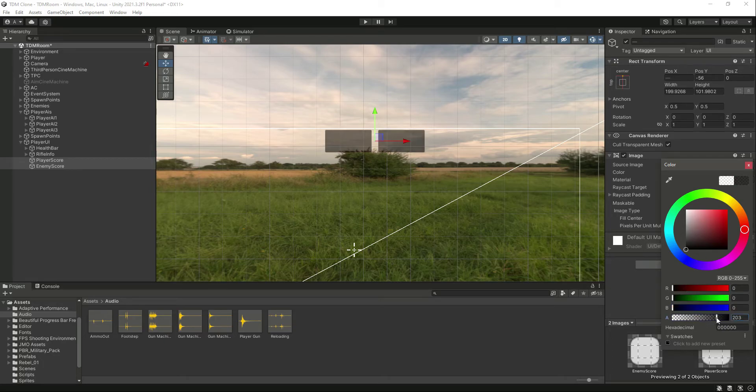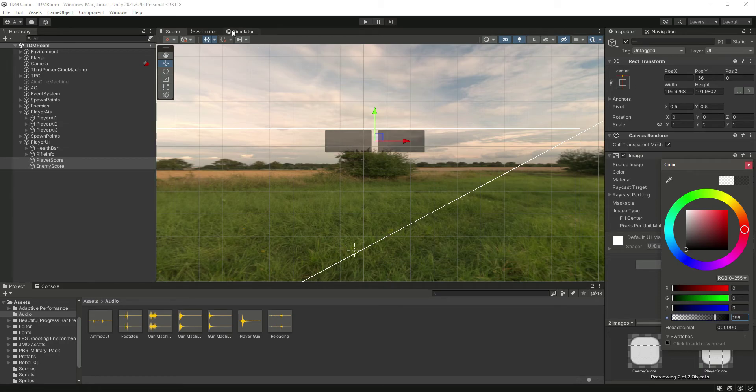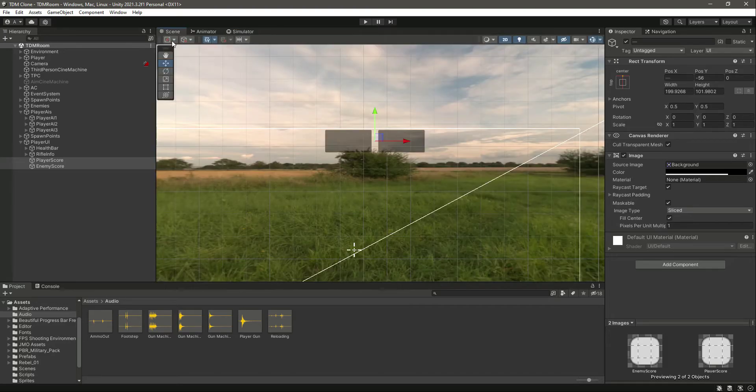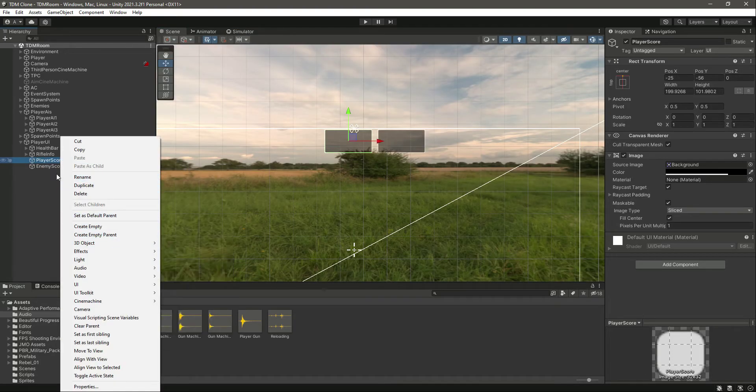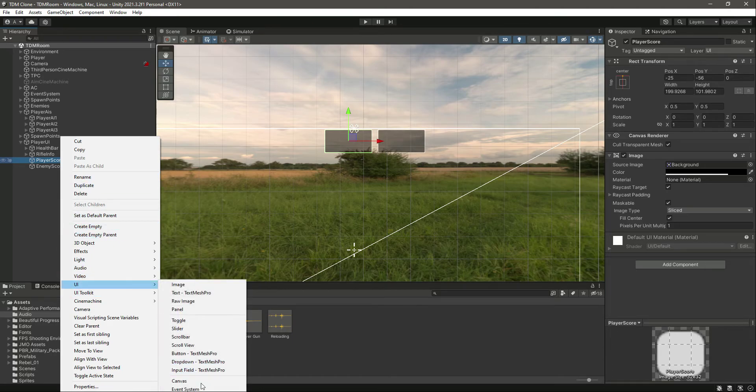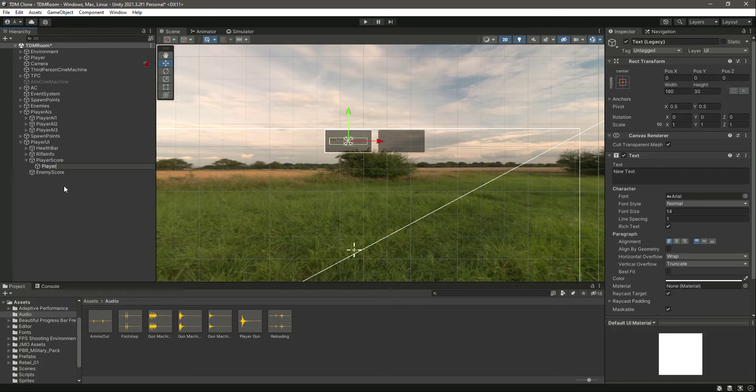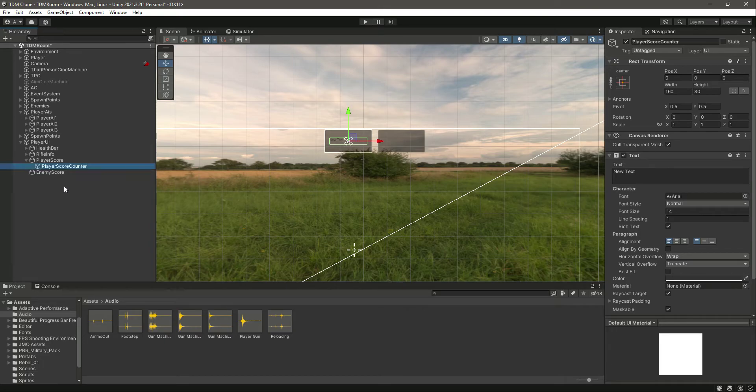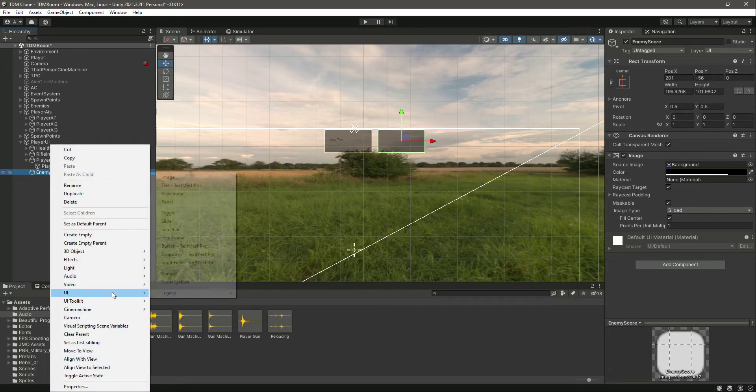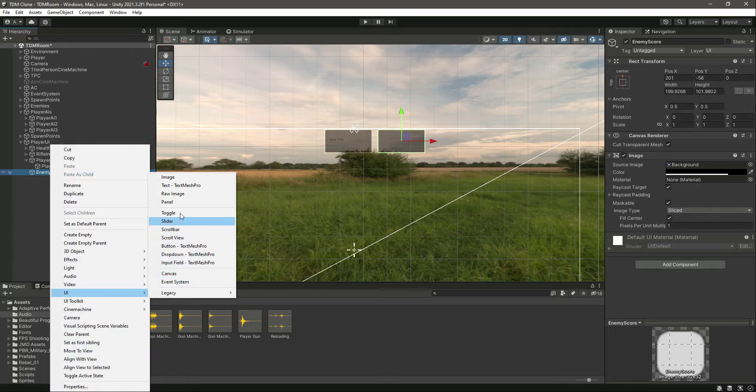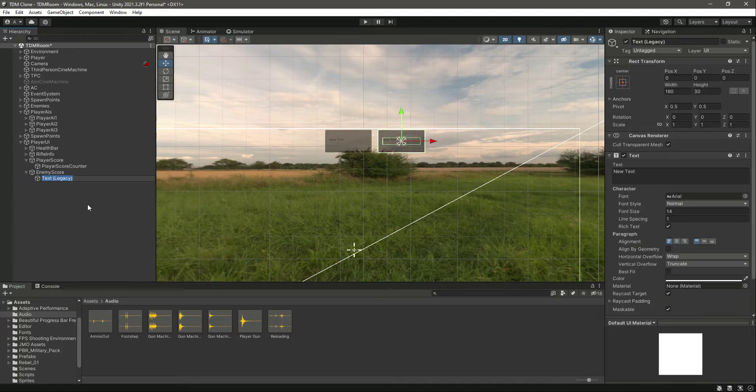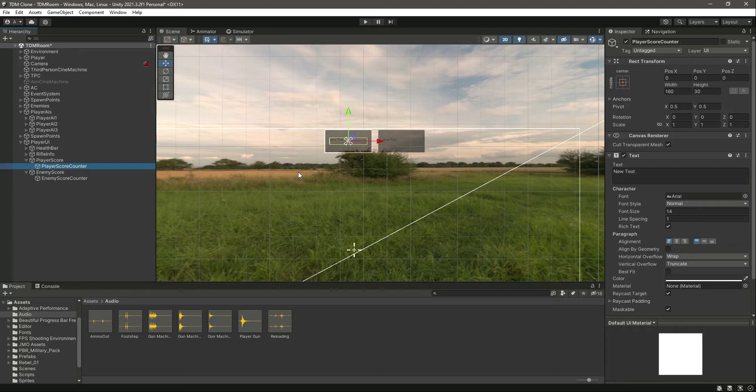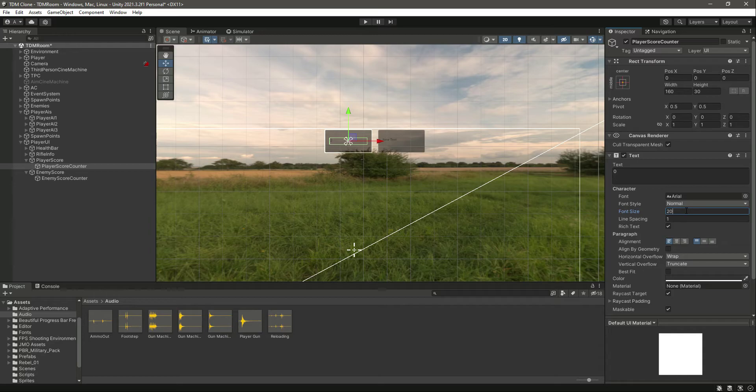Now inside this player score, let's create a UI text and let's name this text as player score counter. Then let's do the same for the enemy score as well. So UI legacy text, let's name this as enemy score counter.